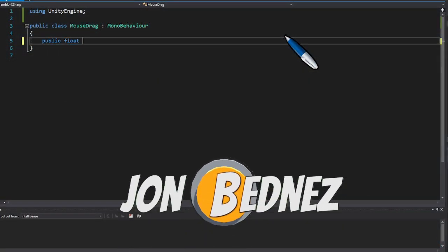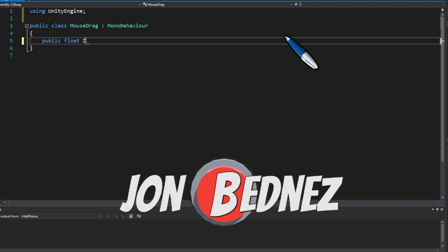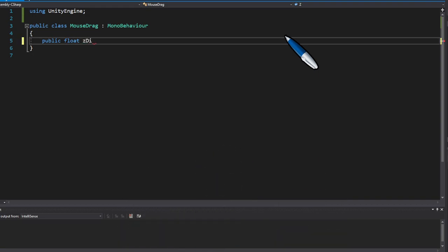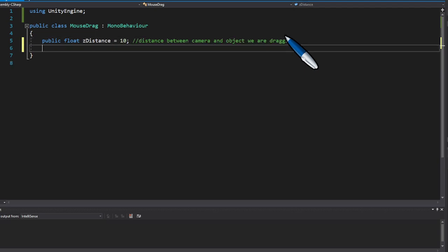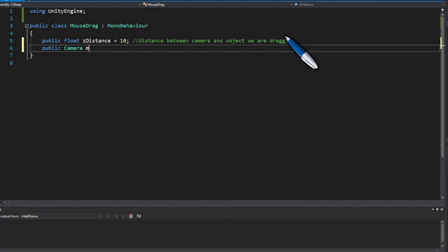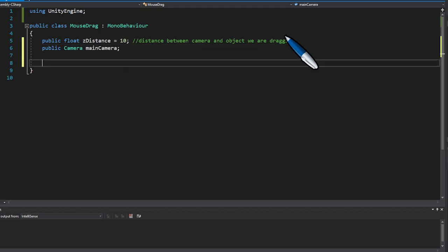Okay to start things off we're going to make a mouse drag component. We're going to save and store the Z distance in a float which is essentially the distance between the camera and the game object that you're trying to drag.